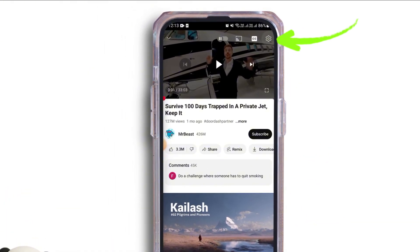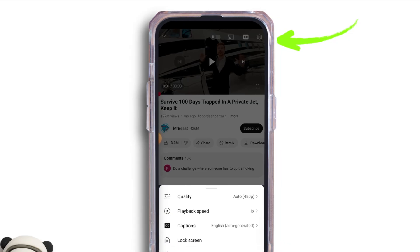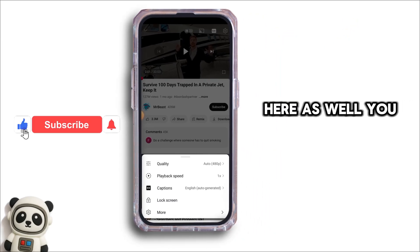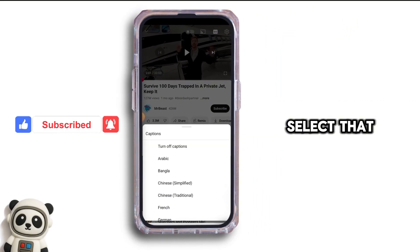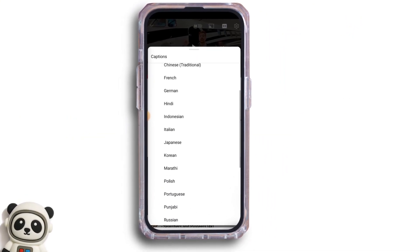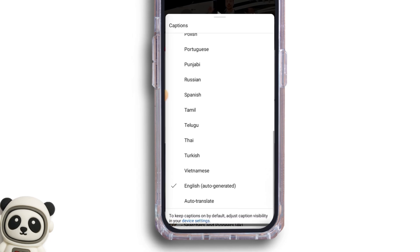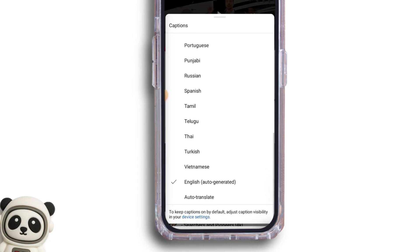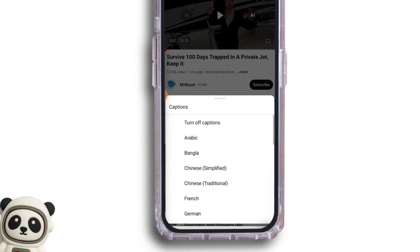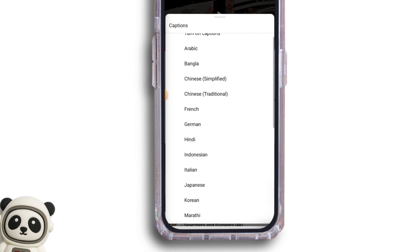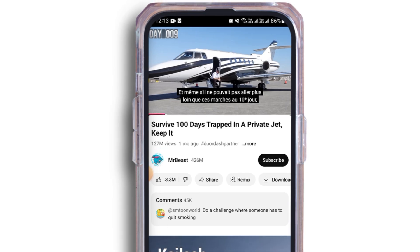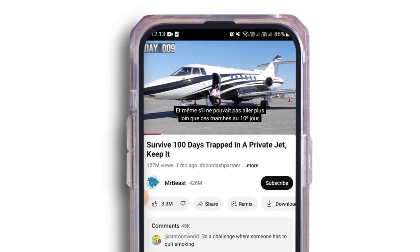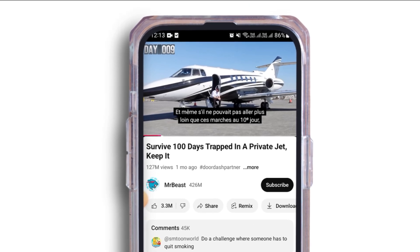Next, you can tap on the gear icon. Here as well, you have the option of caption. Select that. You can select your preferred language from here. Go ahead and select whichever language you prefer, and now the caption will appear in the language that you selected.